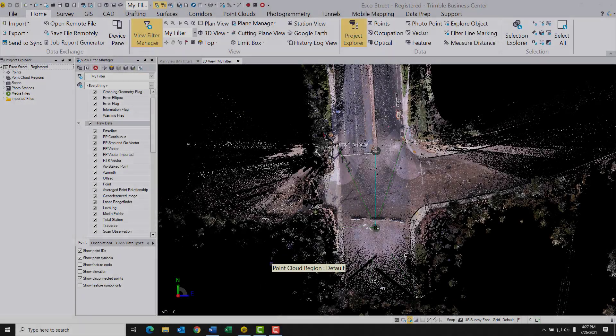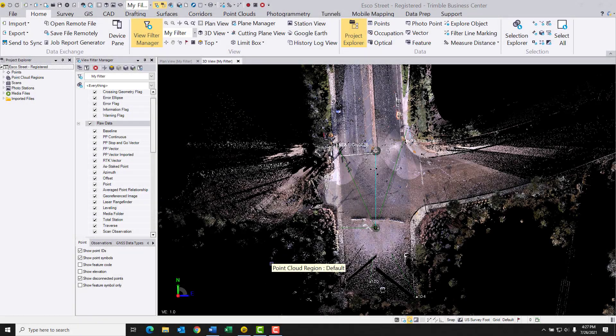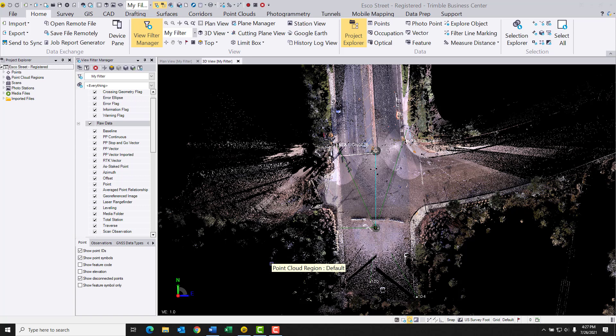In this video, we'll be looking at a very useful routine in the Trimble Business Center software called Create CAD Points from Scan Points. You can use this to generate a number of CAD entities from a point cloud, which can then be easily exported from TBC into third-party software where you can manipulate those into a variety of functions.